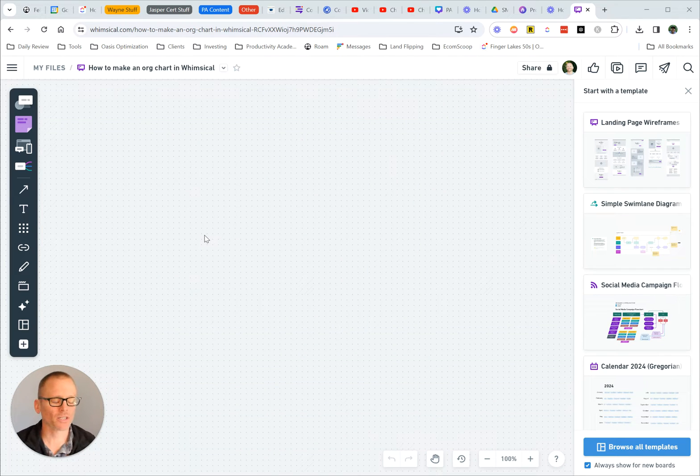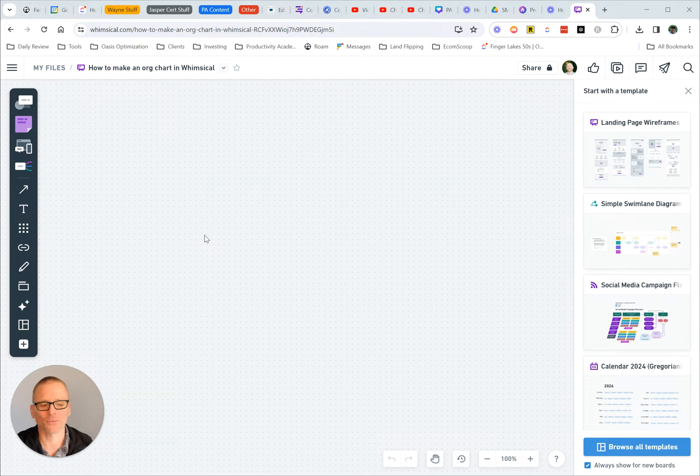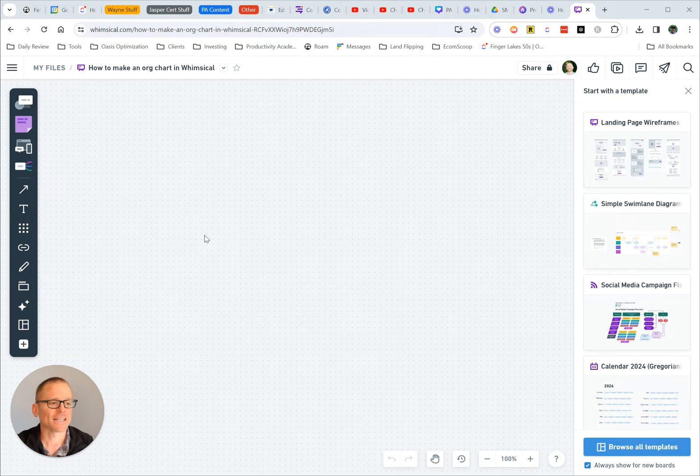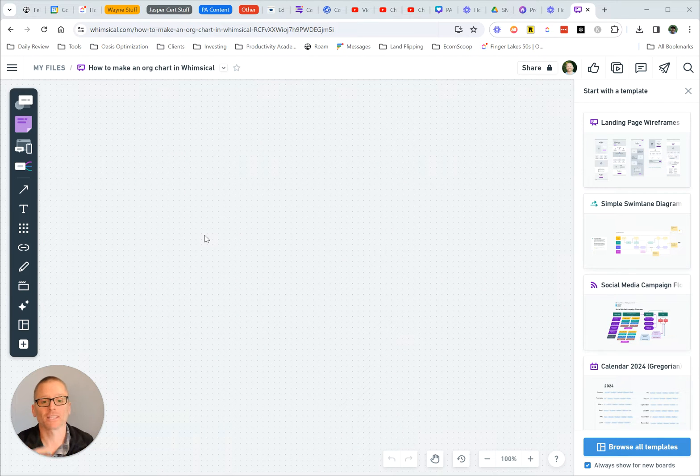Okay, so you want to make an organizational or hierarchy chart in Whimsical. Hopefully you're already logged in, but you'll want to get logged in first.